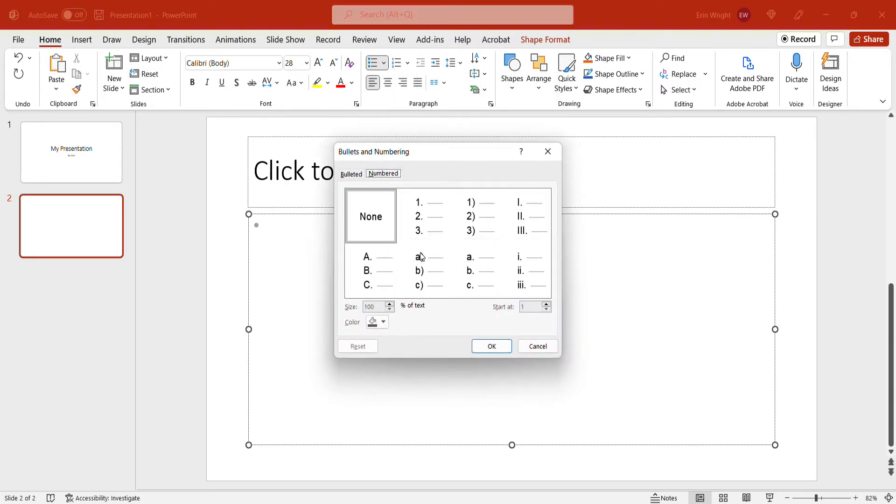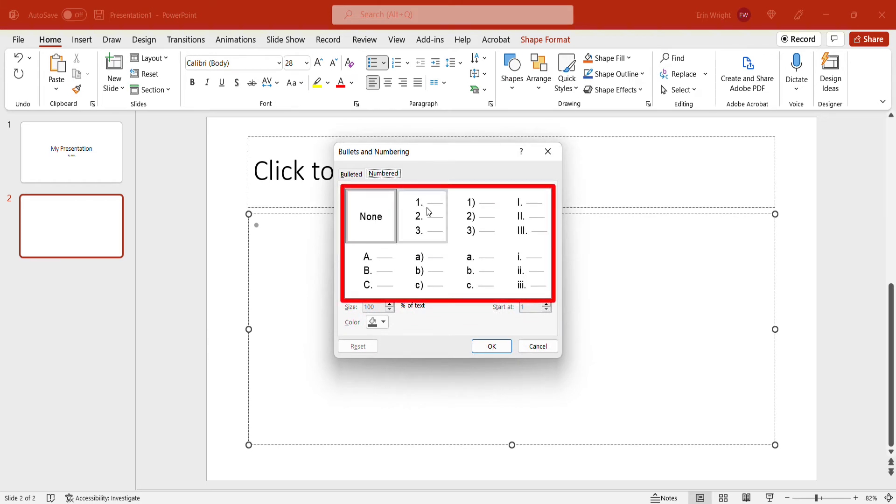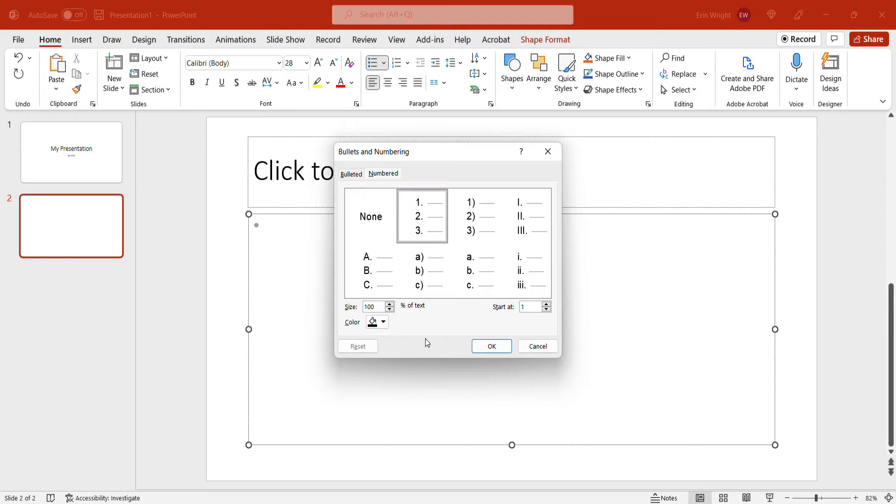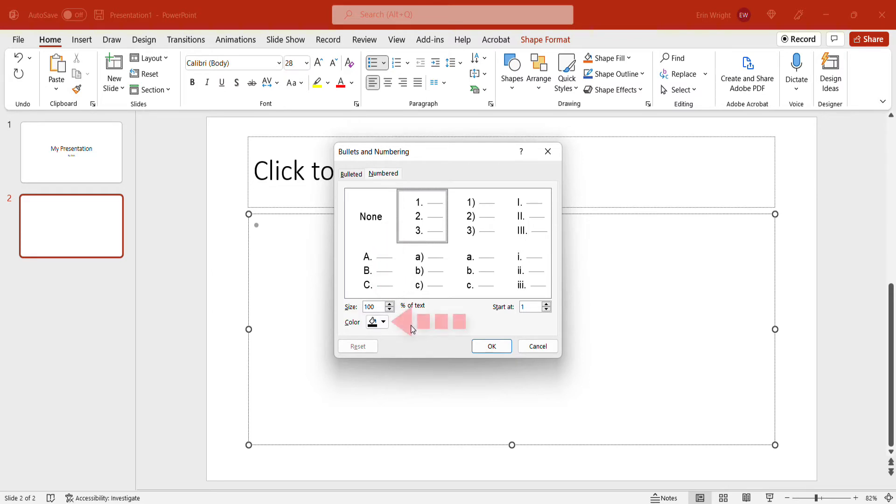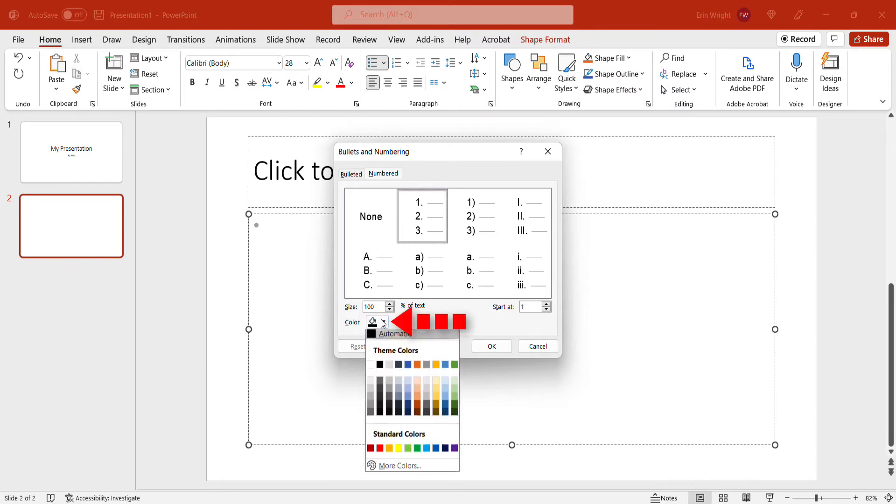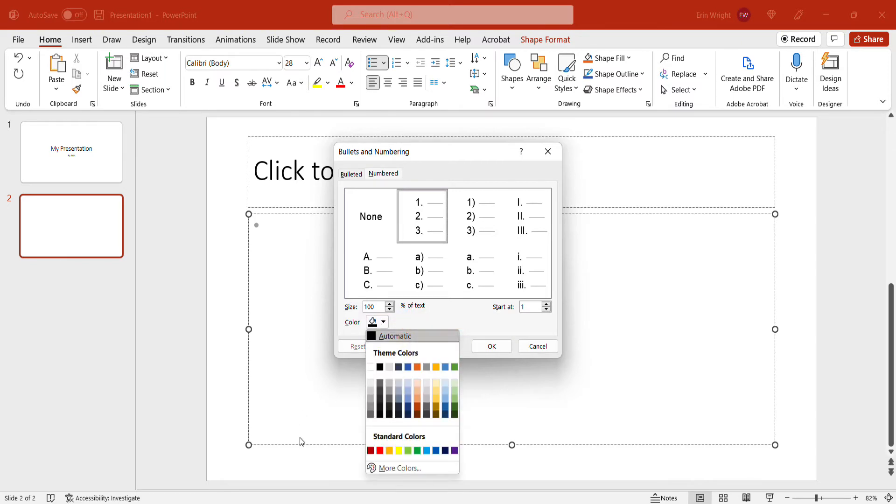When the Bullets and Numbering dialog box appears, you can select a number style and then select a size percentage in relation to the list text. I'm going to leave mine at the default 100% today. You can also select a color. The color will only affect the list numbers, not the list text.